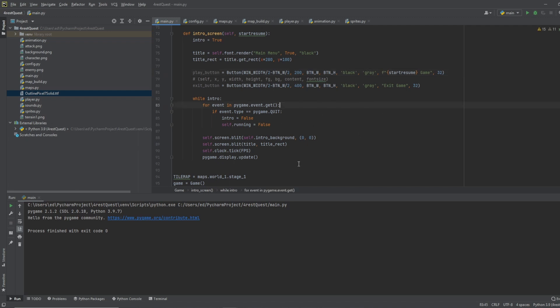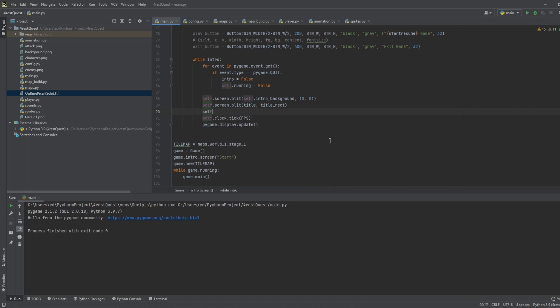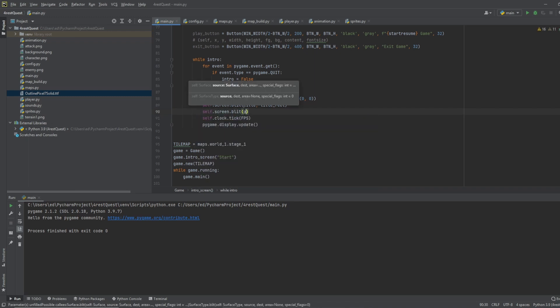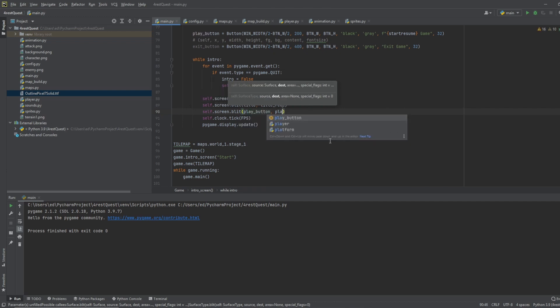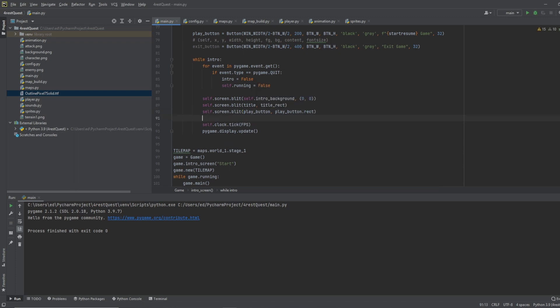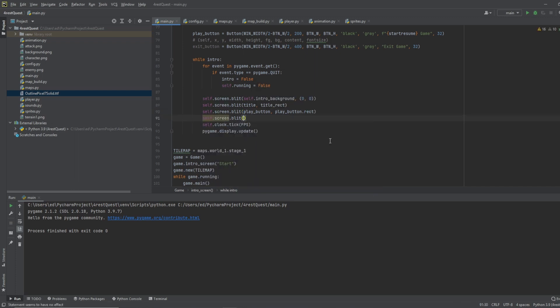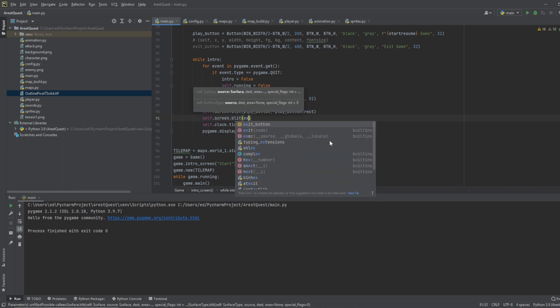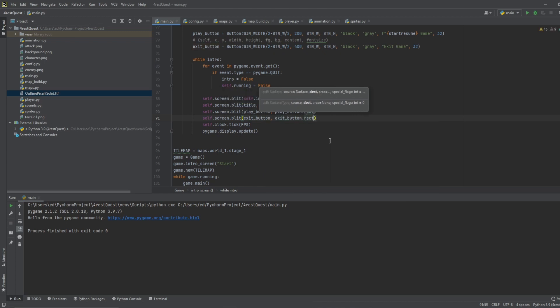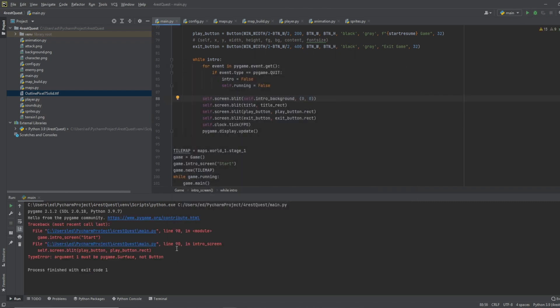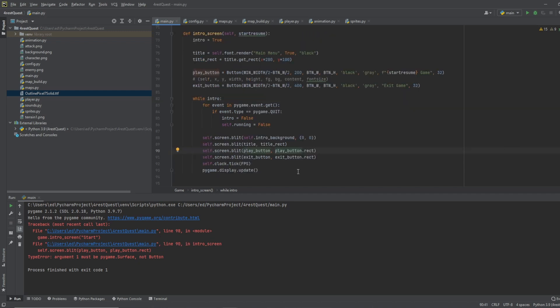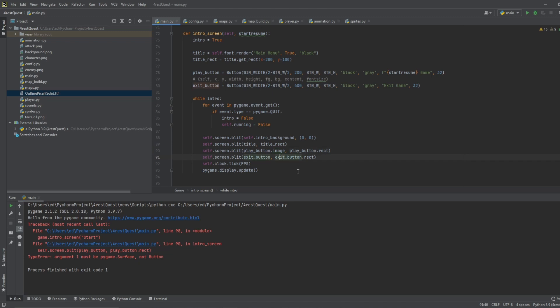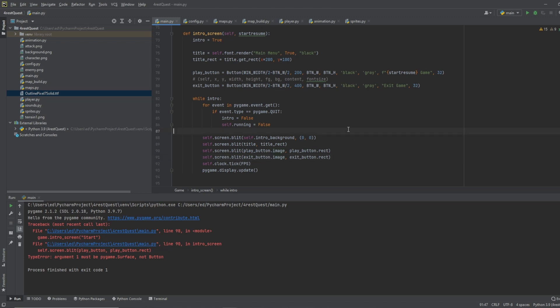But now we need to actually draw it on. So let's go down here and draw it on top of our background. We'll draw it after the title. So we'll do self dot screen dot blit. And we'll do play button dot image, play button dot rect. And then we'll do screen dot blit. And we'll do our exit button dot image. Then we'll do exit button dot rect. And now this should show our buttons now. Oh, we've got an error. So this has got to be dot image. And now let's try it.